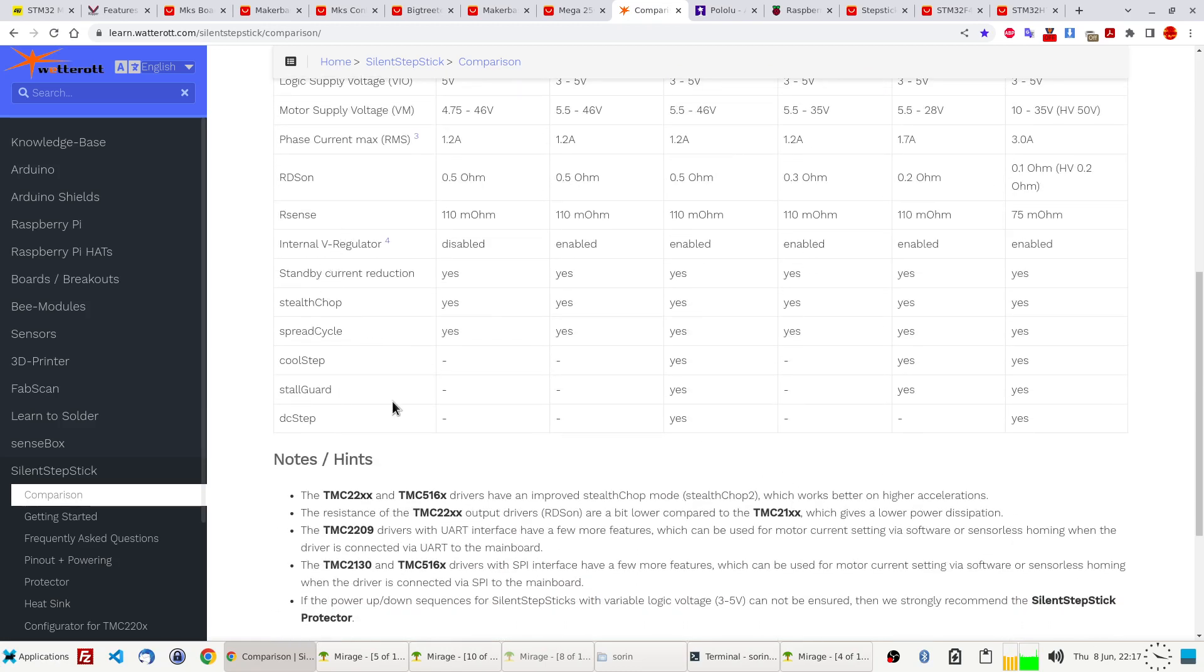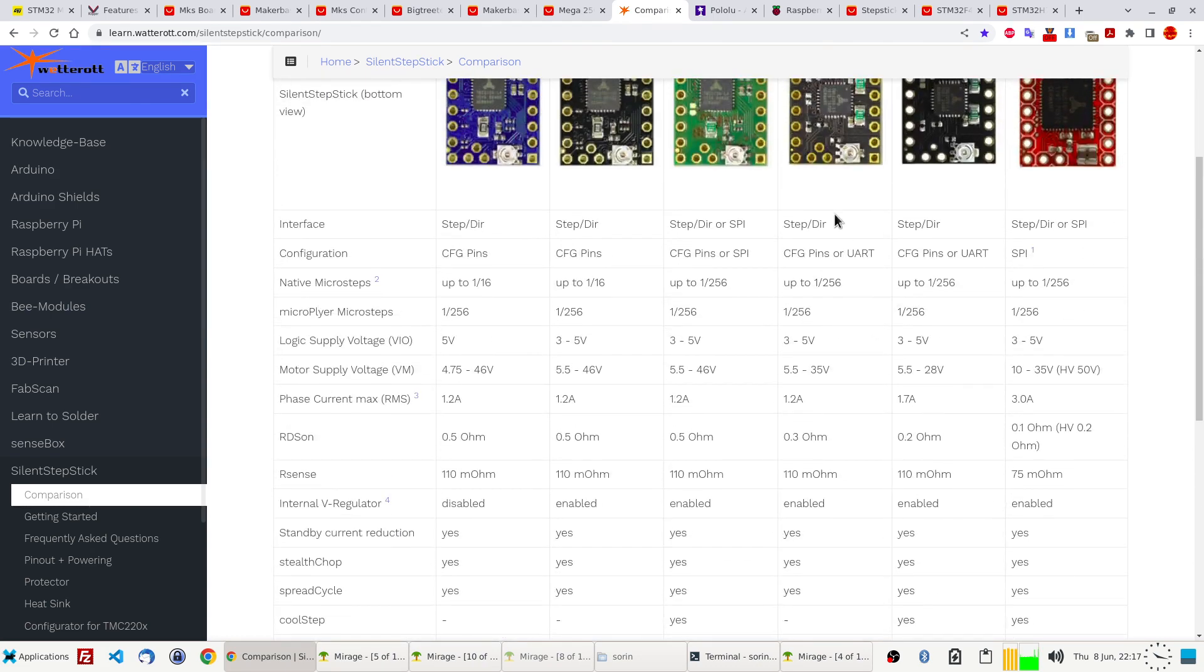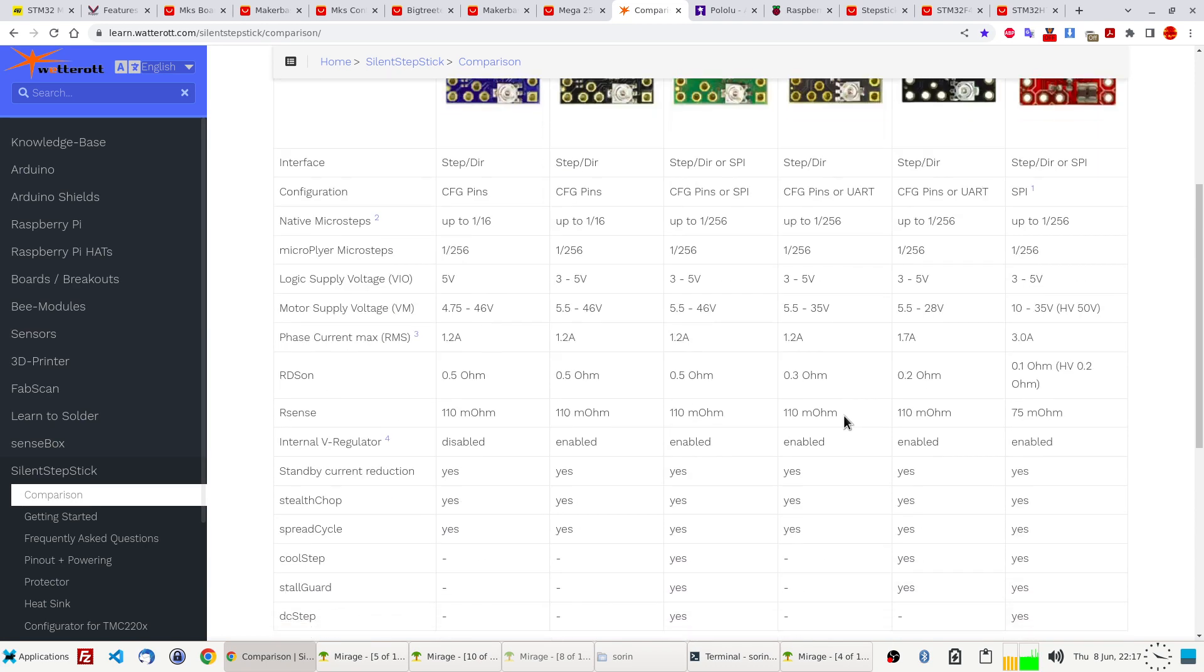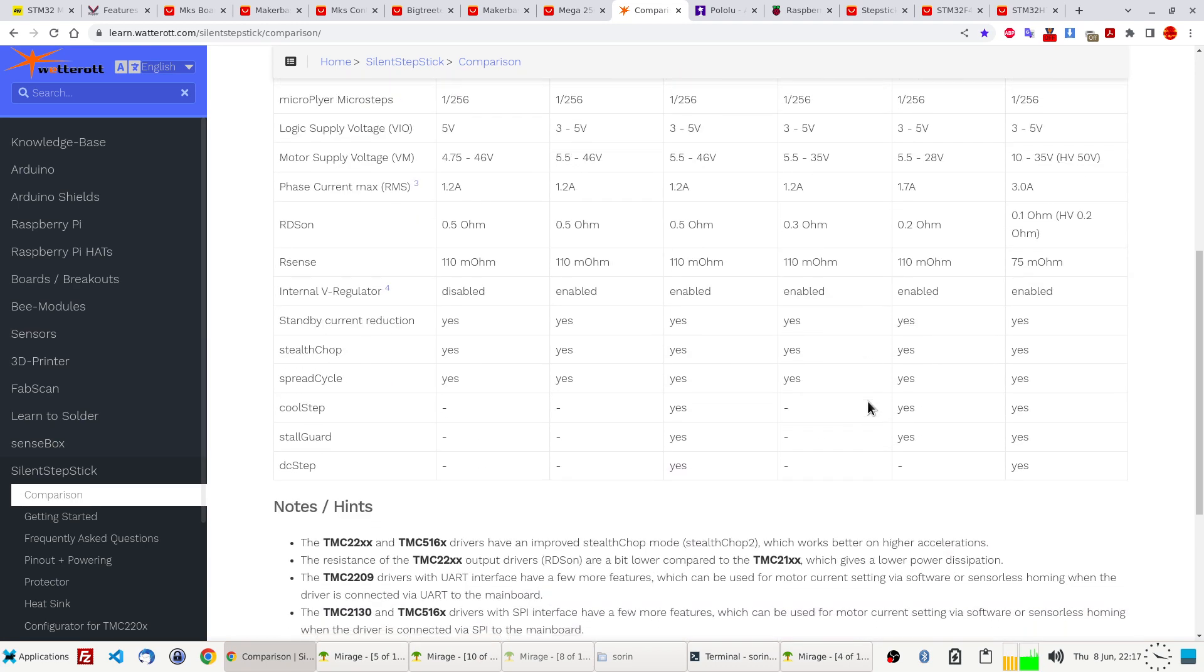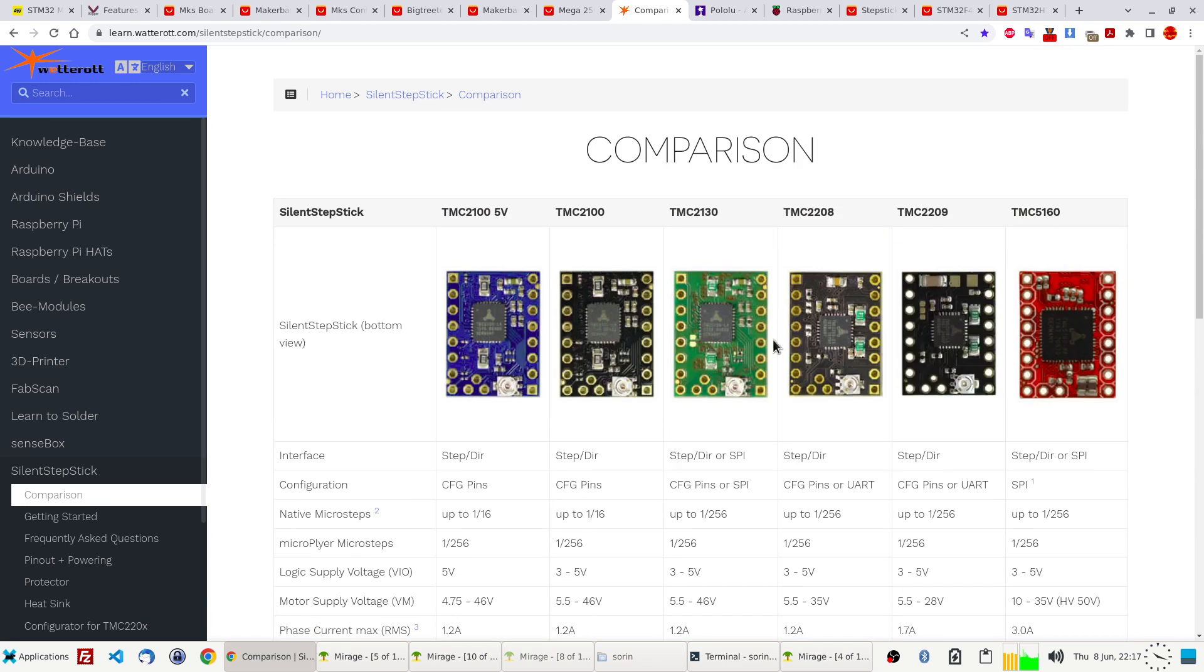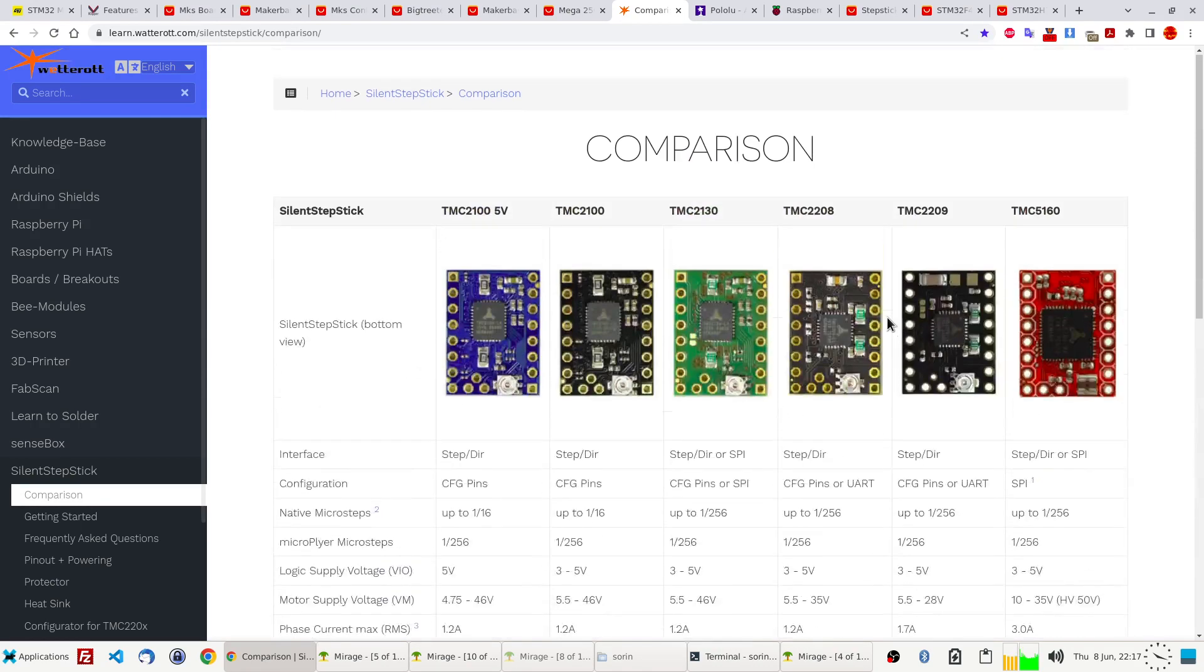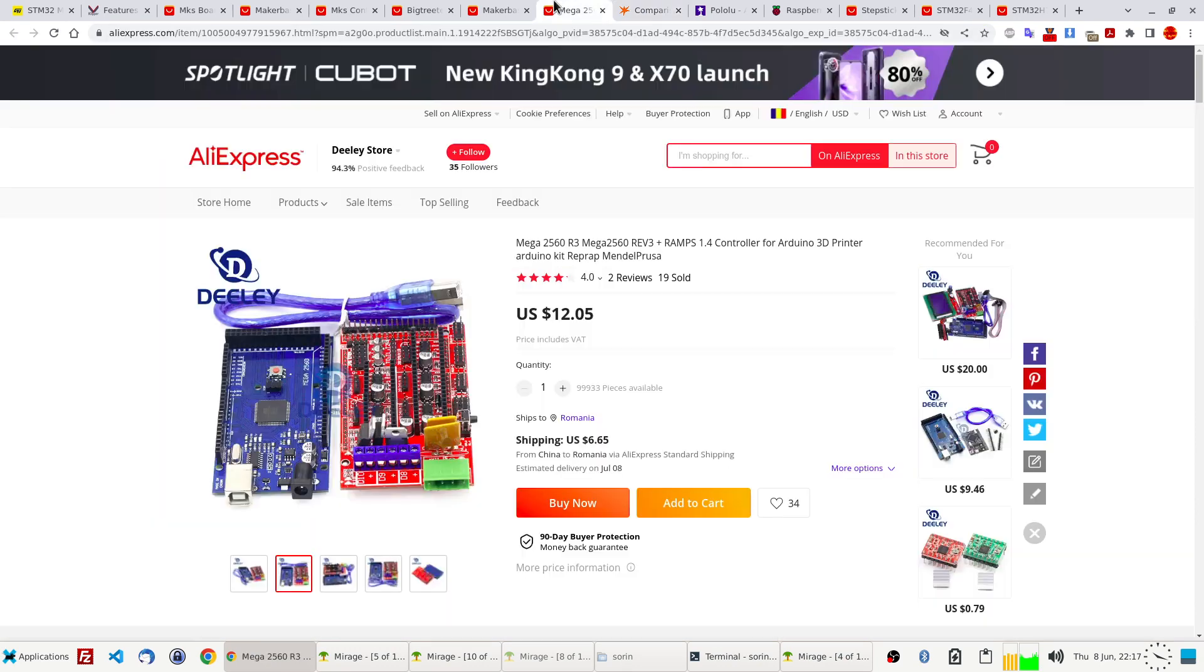One more thing here is the features they have. For example, this one, the 2208, it's almost the same like this one, it just doesn't have this StallGuard. This one is useful if you want to go like homing without endstops. But I like the idea, but in practice it's not so great, so I just gave up. But these two cost the same, so better go with this one because it has more features just in case you want to use them. This one is really expensive.